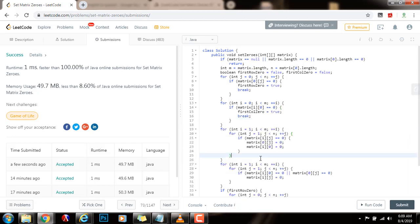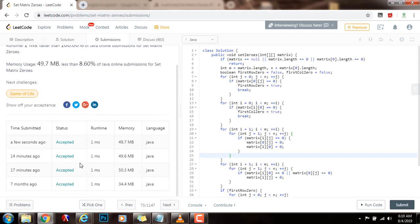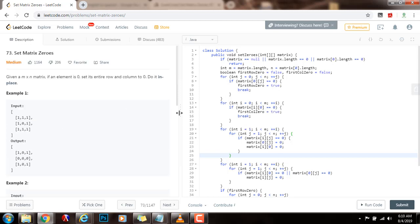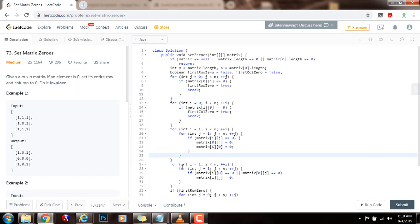The time complexity is O(n × n), and the space complexity is O(1) — we are using constant space. They were asking: could you devise a constant space solution? And we were able to do that. We didn't have to use a rows array or a columns array, and we didn't have to use another matrix. We only used the first row and the first column to mark the corresponding rows and columns that we had to make zeros. If you like this video, please press the like button, don't forget to subscribe, and see you next time.